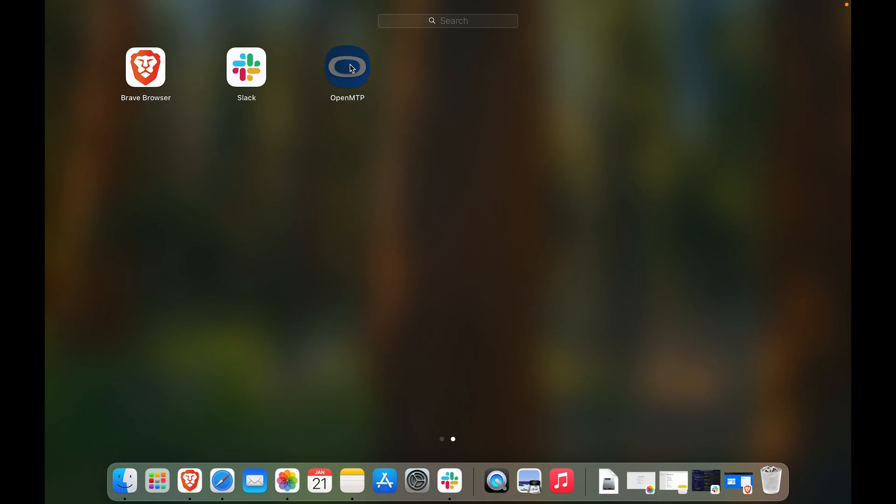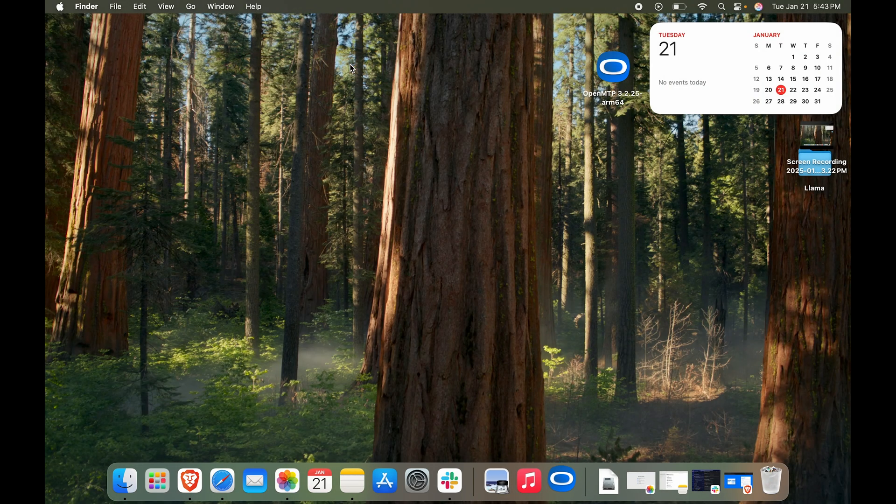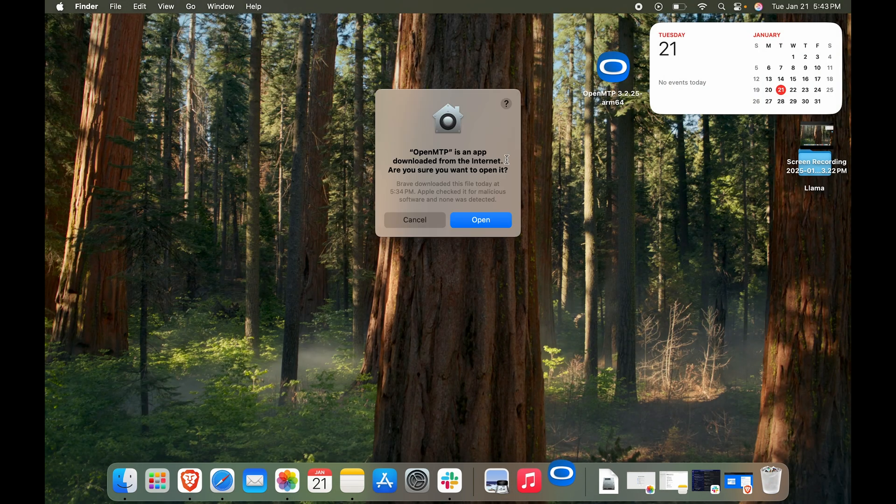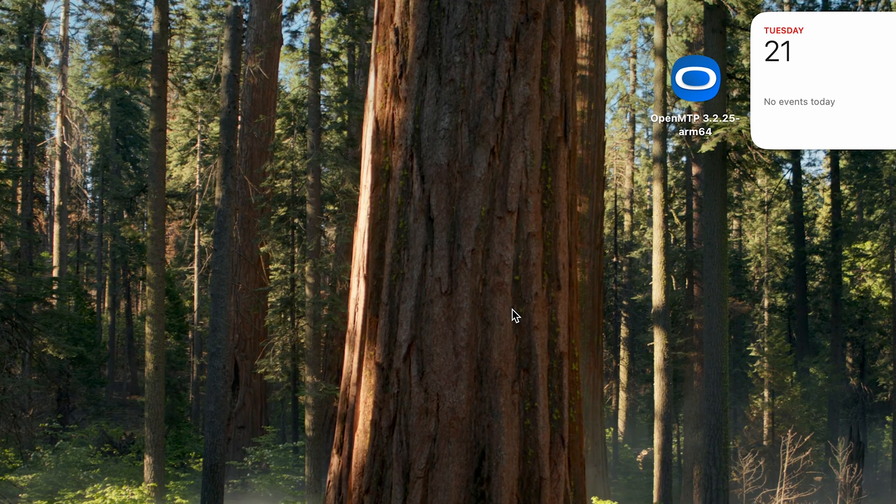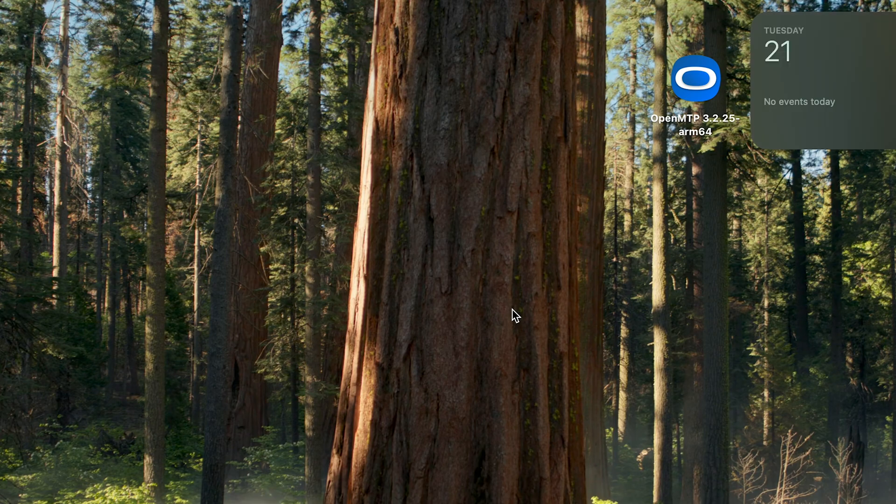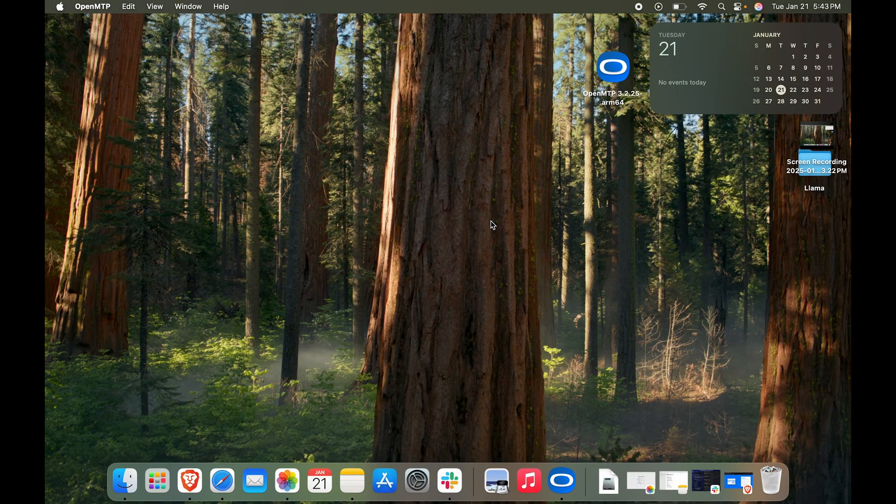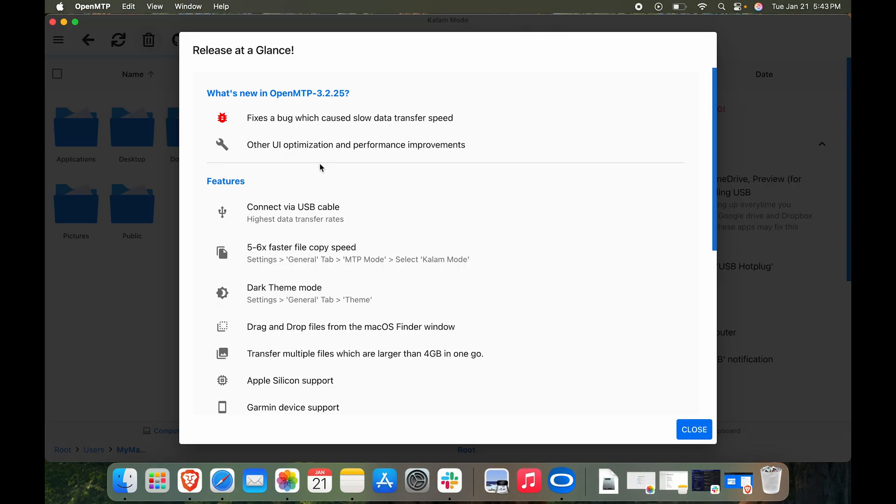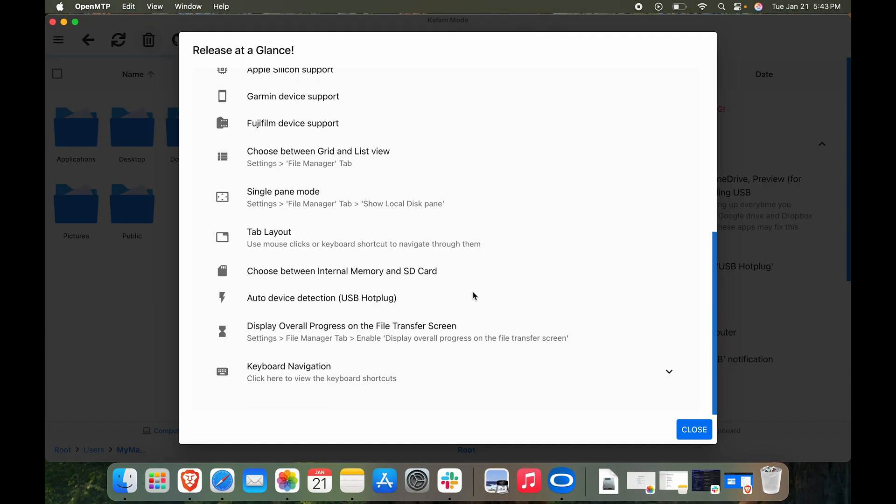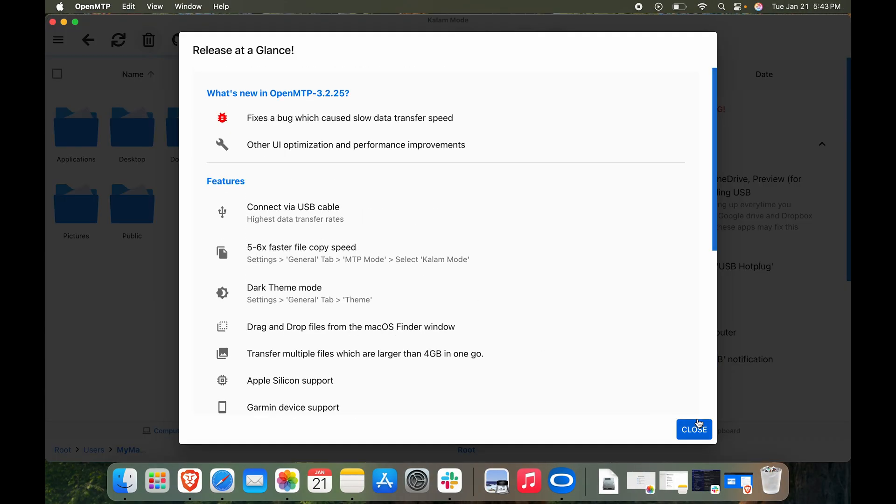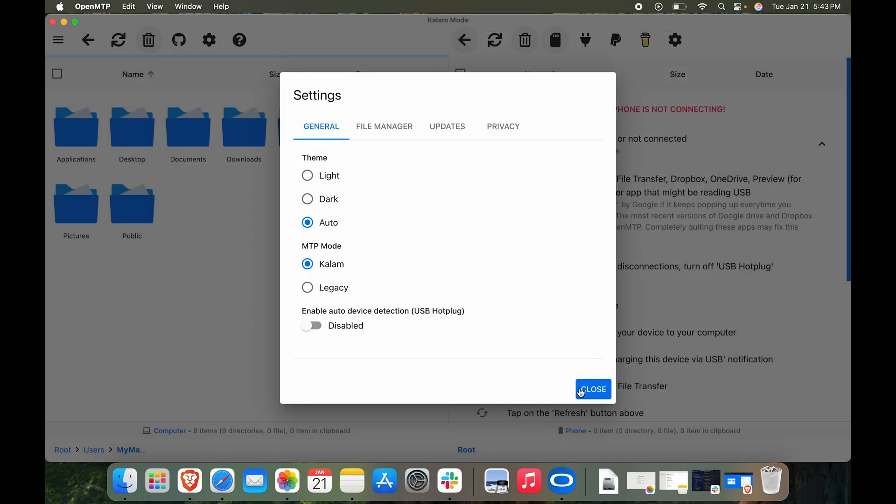We have OpenMTP. Let's click on that. It is going to ask you whether you're sure about opening it. We are sure. Here it's going to give you a few things that you need to look out for. Let's hit close.